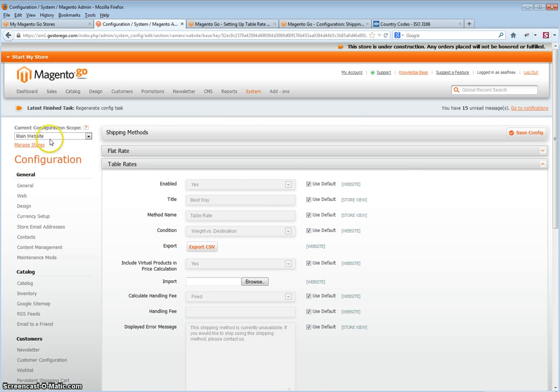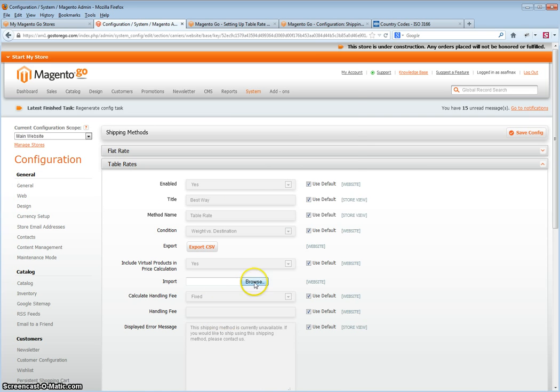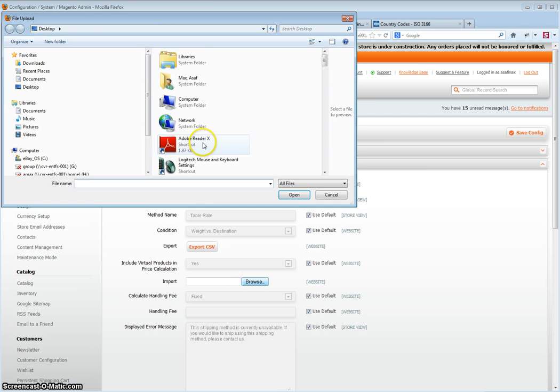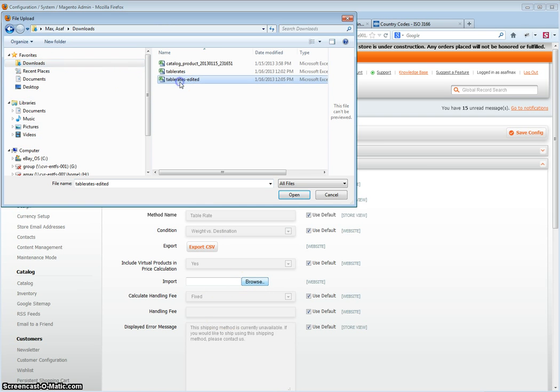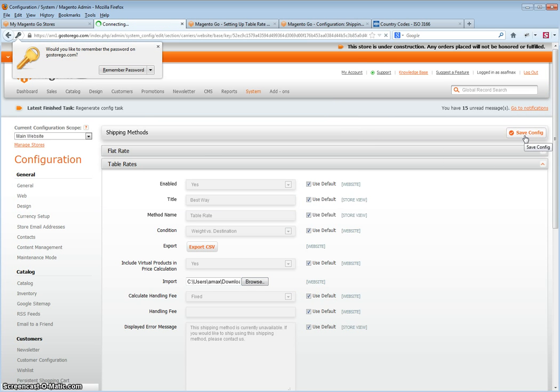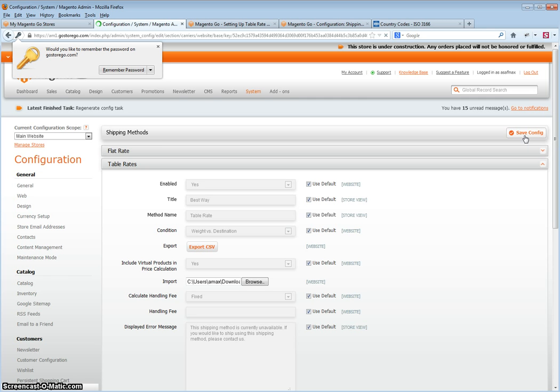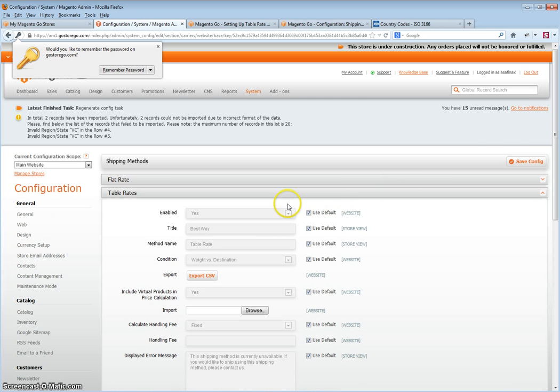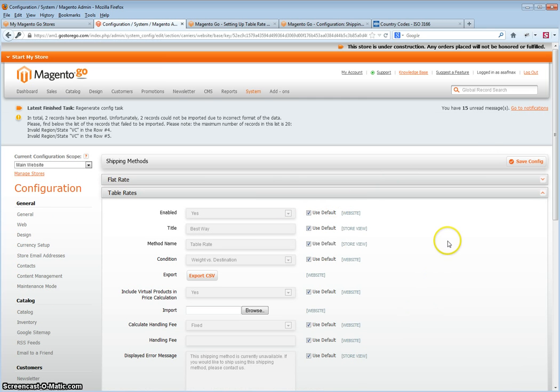Table rates while in main website scope, and click browse. Select the CSV file added, and then click save config. And your CSV would then upload if there are no errors.